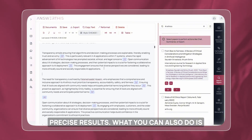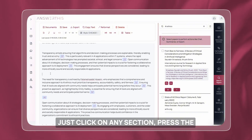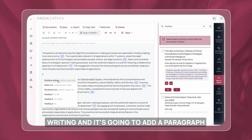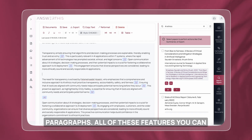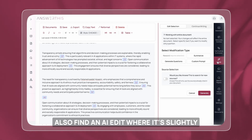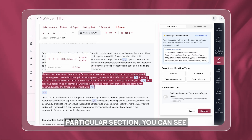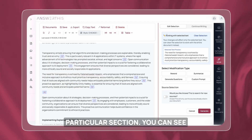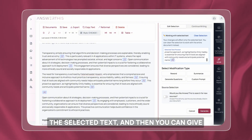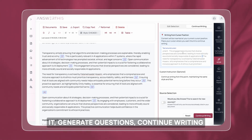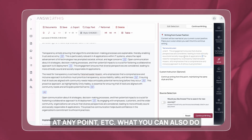You can also just click on any section, press the slash key on your keyboard, and continue writing — it's going to add a paragraph right in the middle of both sections. All of these features are also available under AI edit, where it's slightly more verbose. As you select a particular section, it tells you it's working with the selected text, and you can give it a custom prompt: summarize it, reword it, generate questions, continue writing at any point, etc.